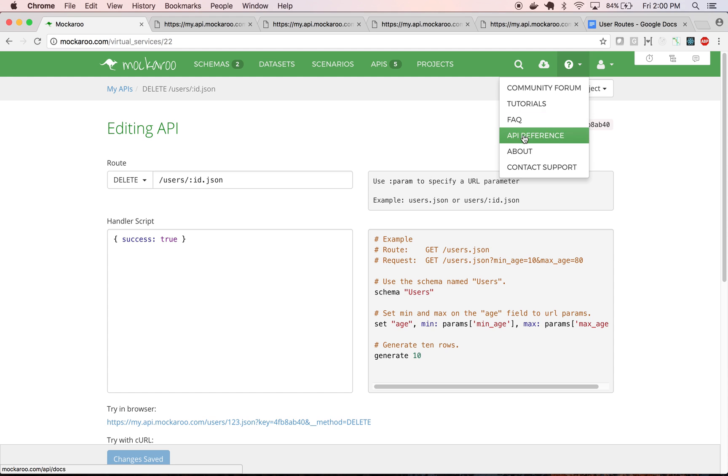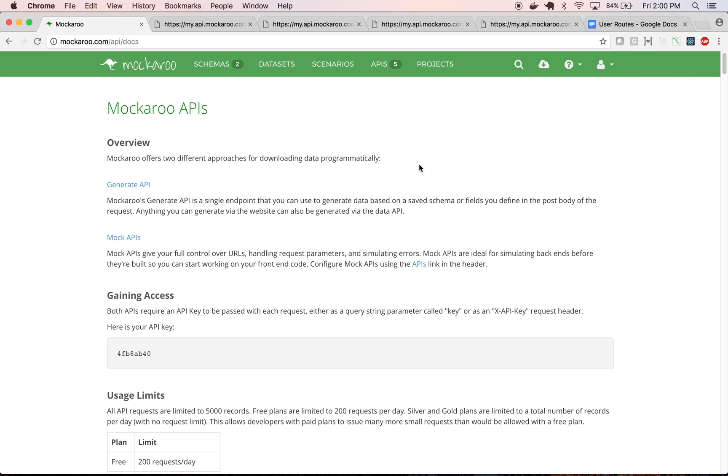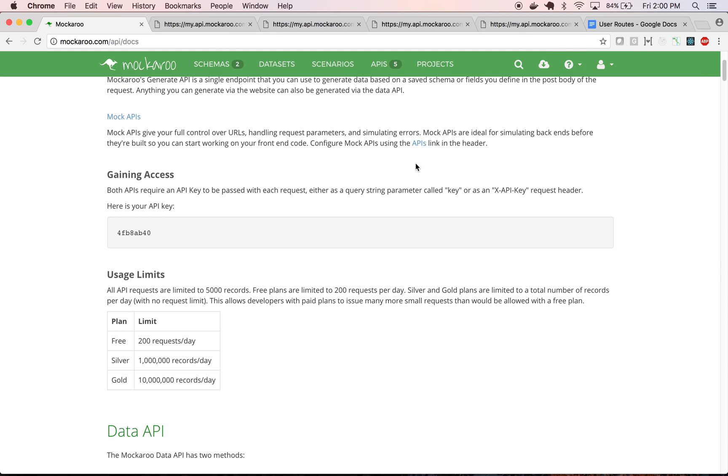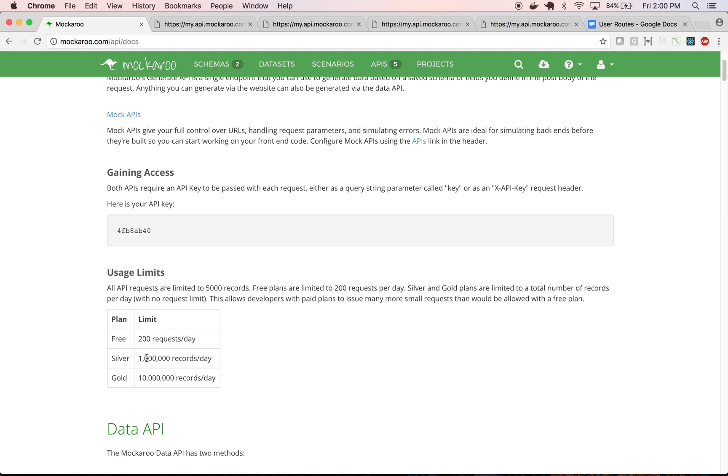If we go to the API reference, you can see the limits. You can generate up to one million records a day for the silver plan, which is only $50 a year. And I think if you compare that to other services out there, even the cheap ones, Mockaroo is probably going to be the least expensive way to mock out data. Plus you've got this really powerful engine for generating realistic data that many people have already been using for years.